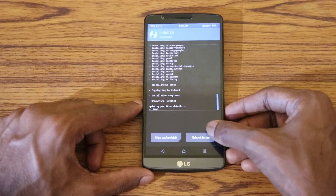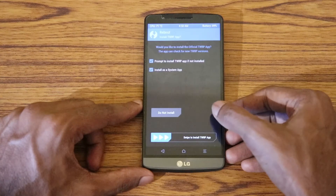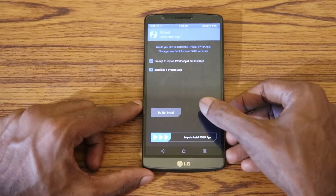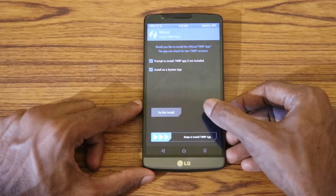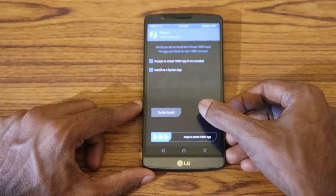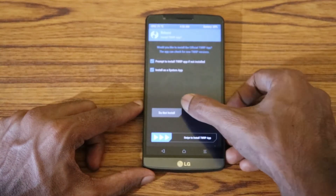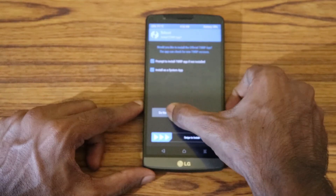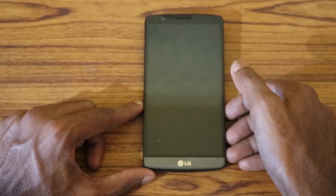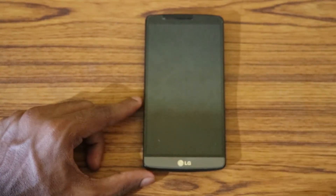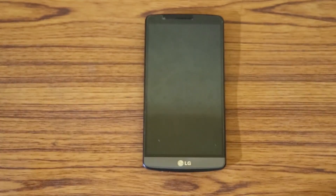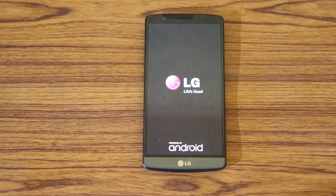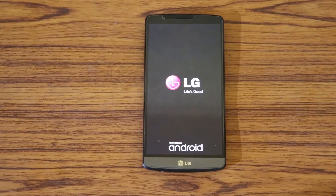The flashing is complete. Now click Reboot System. You can choose to install TWRP or not — I'll click Do Not Install. That will reboot my device for the first time into the CR Droid ROM.